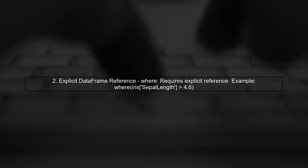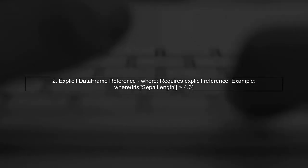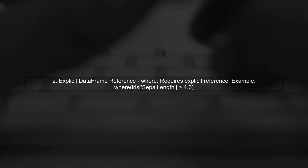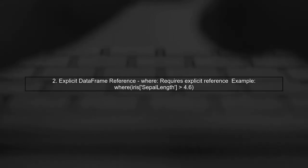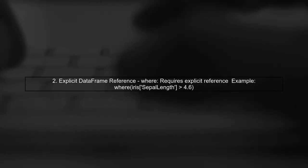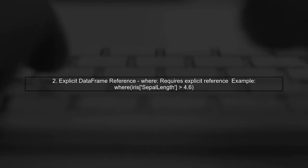Next, the where method requires the data frame to be explicitly referenced. This means we must use the data frame name to access its columns.